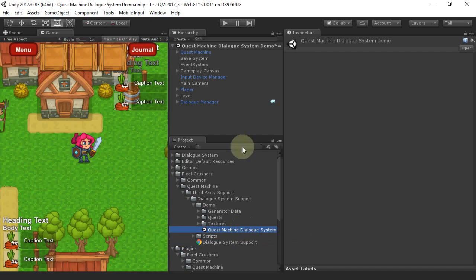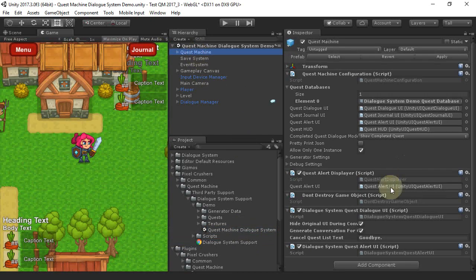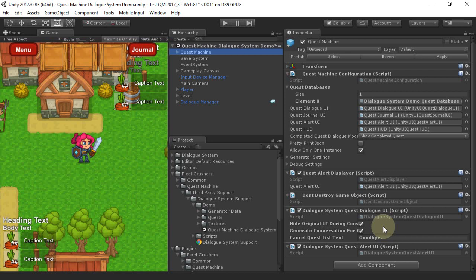The demo scene has a Quest Machine game object with a Dialog System Quest Dialog UI. This component handles conversation content in quests, redirecting it to the Dialog System.